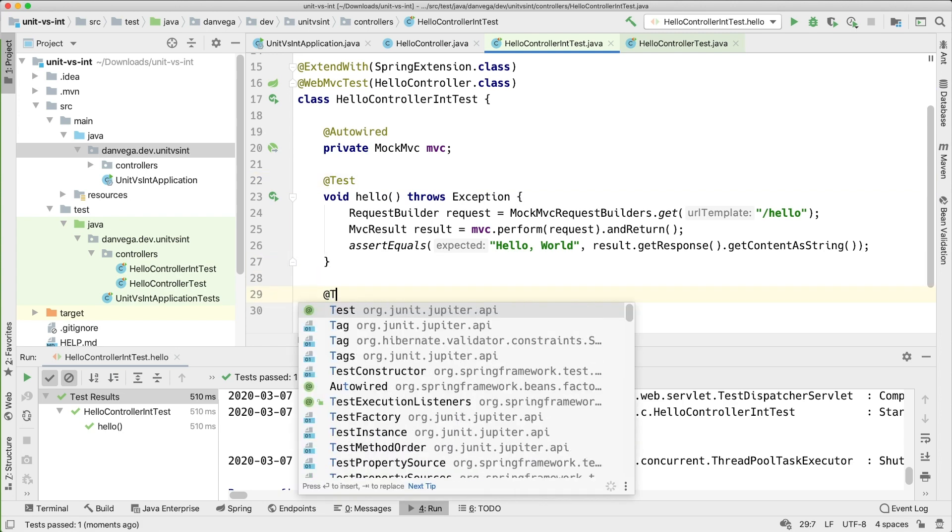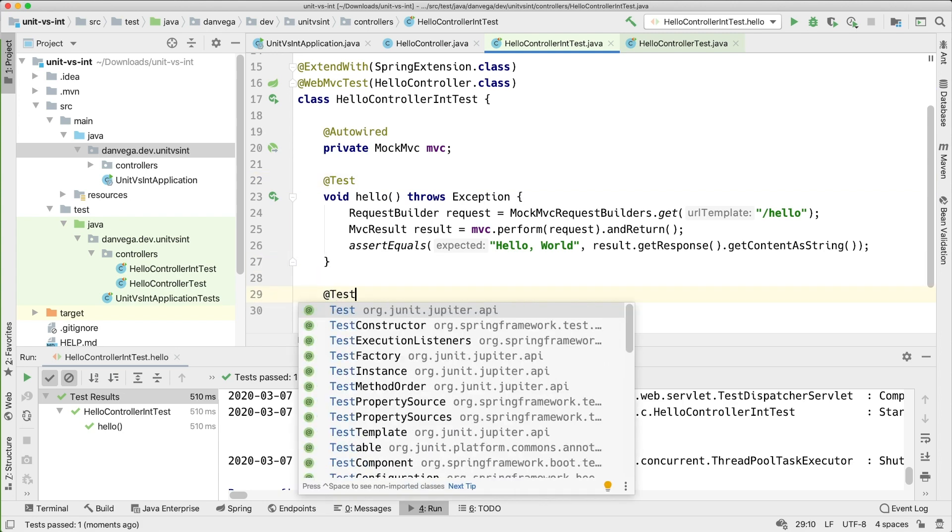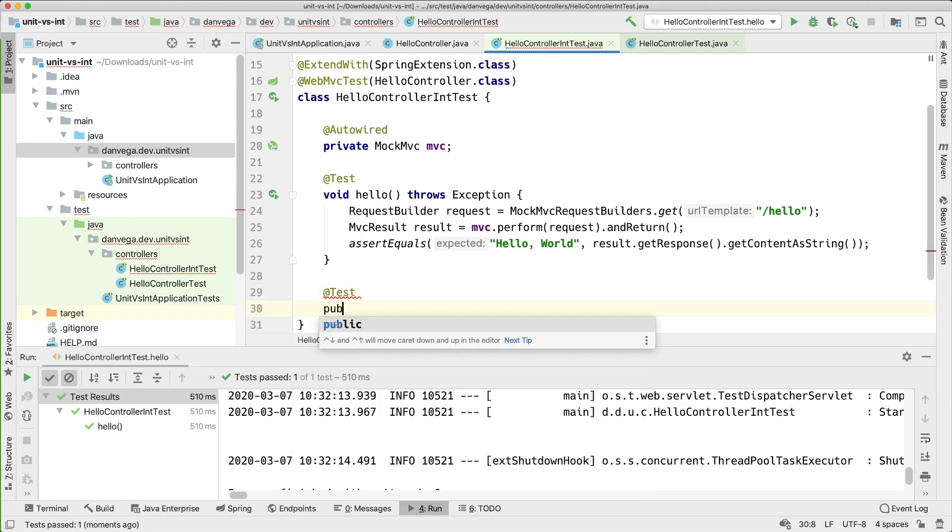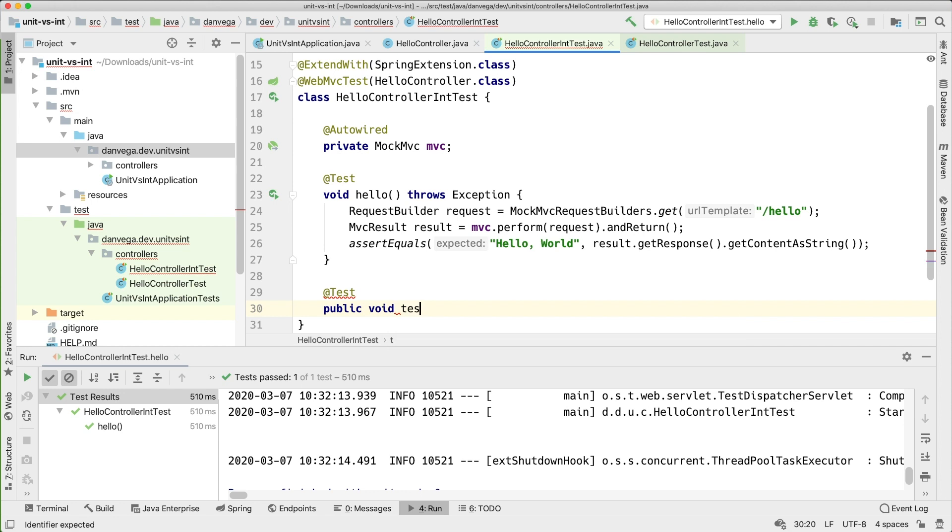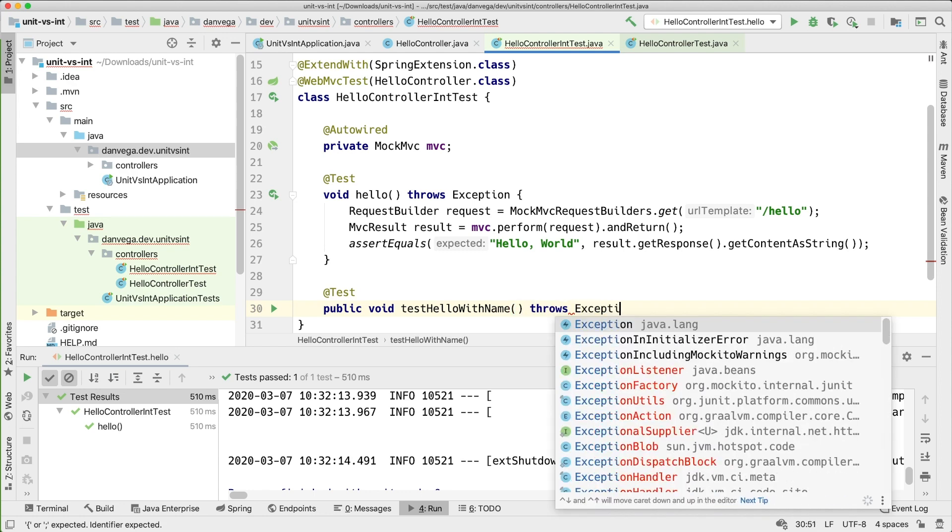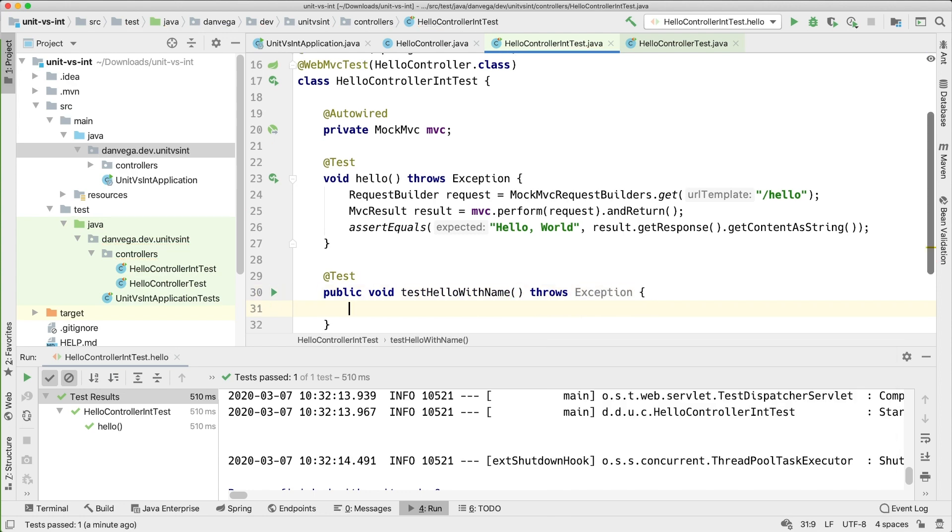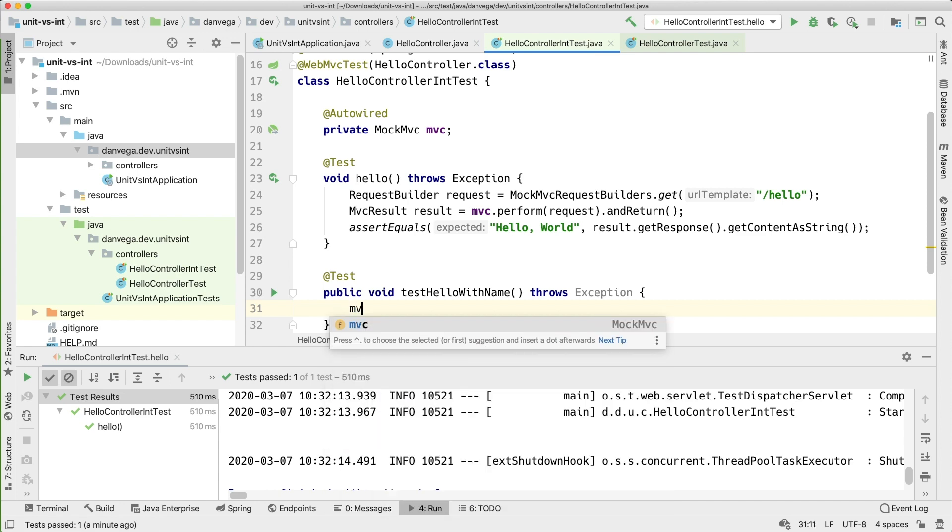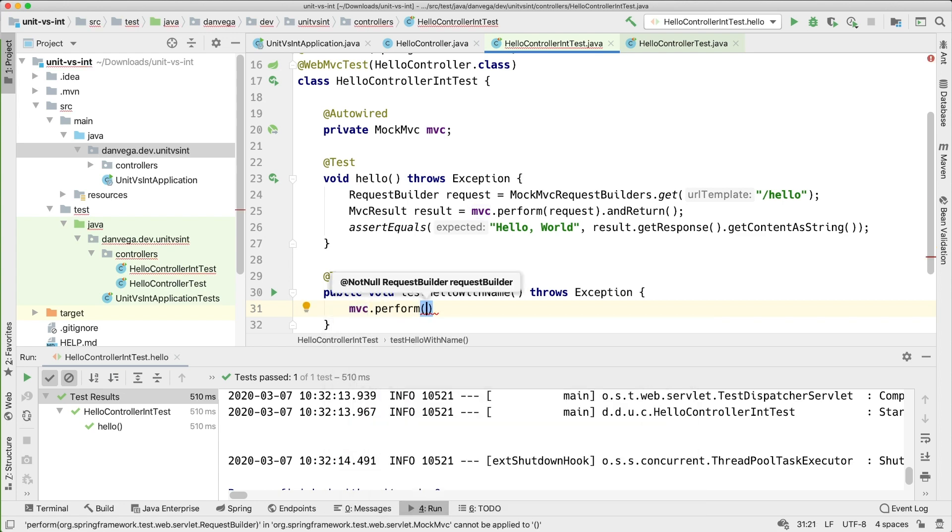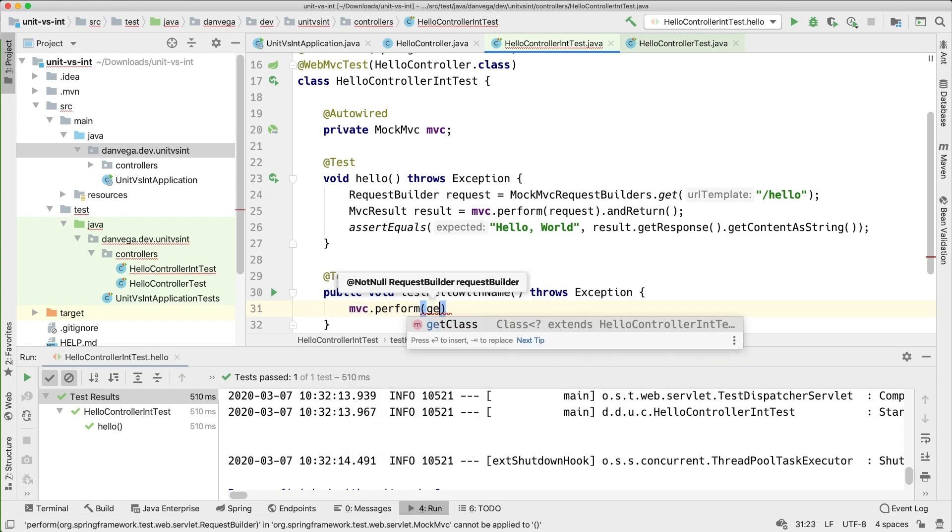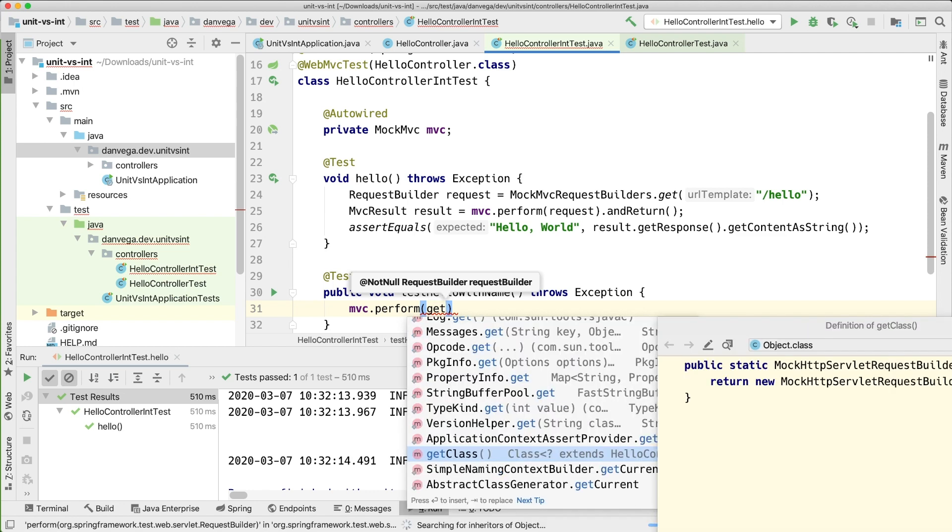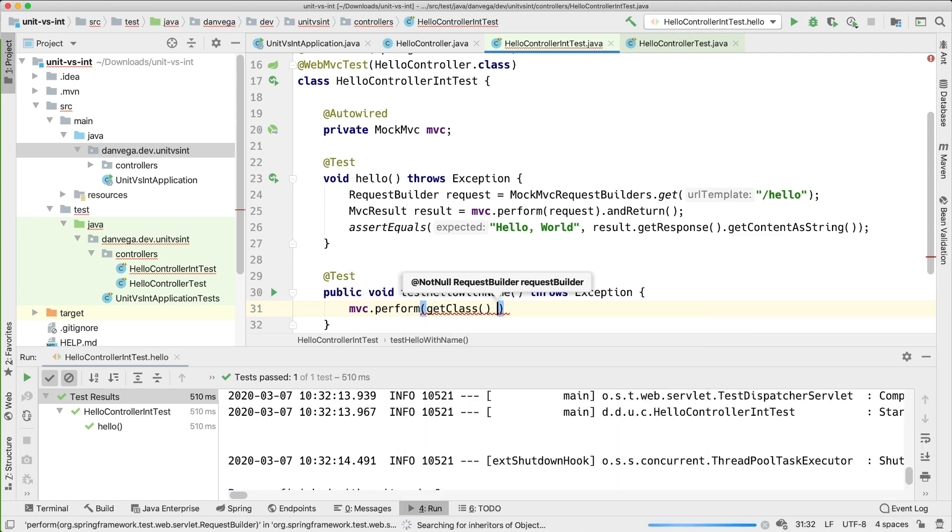So I'm going to show you one more test and we can go ahead and say public void. Let's test hello with a name. This is also going to throw an exception and so I just want to show you another way that you may see this in examples.